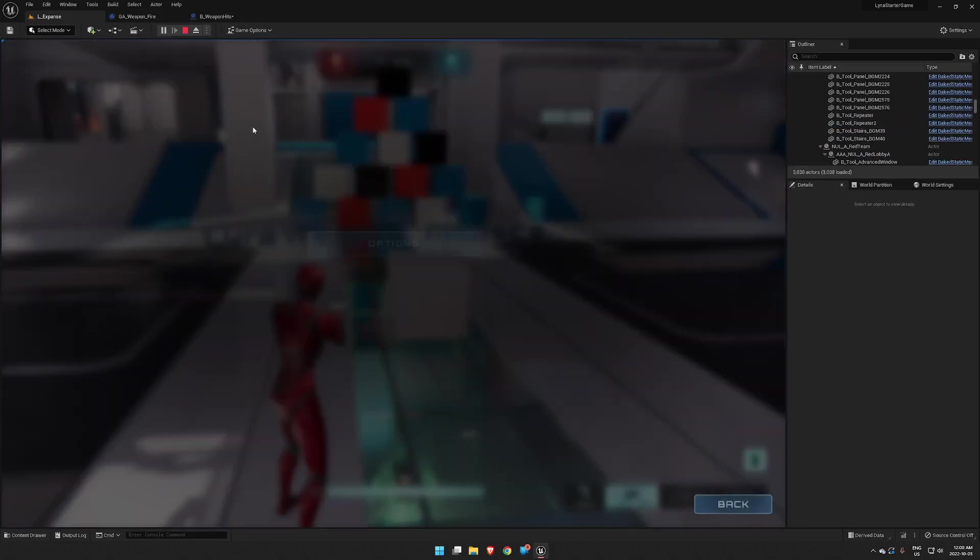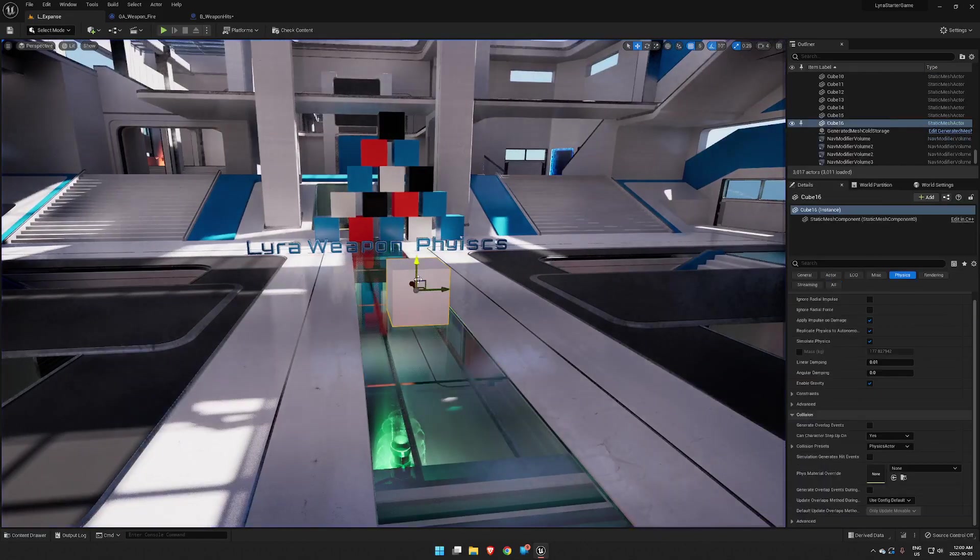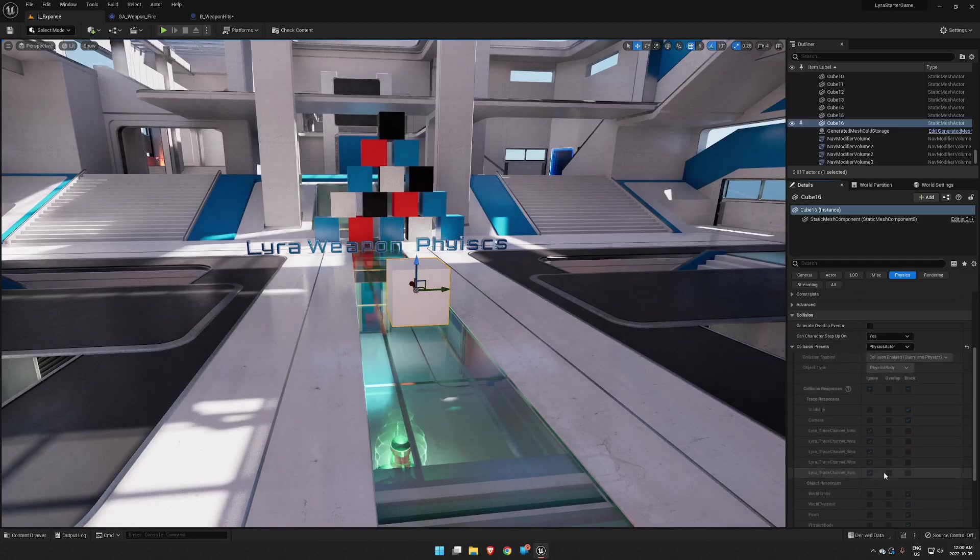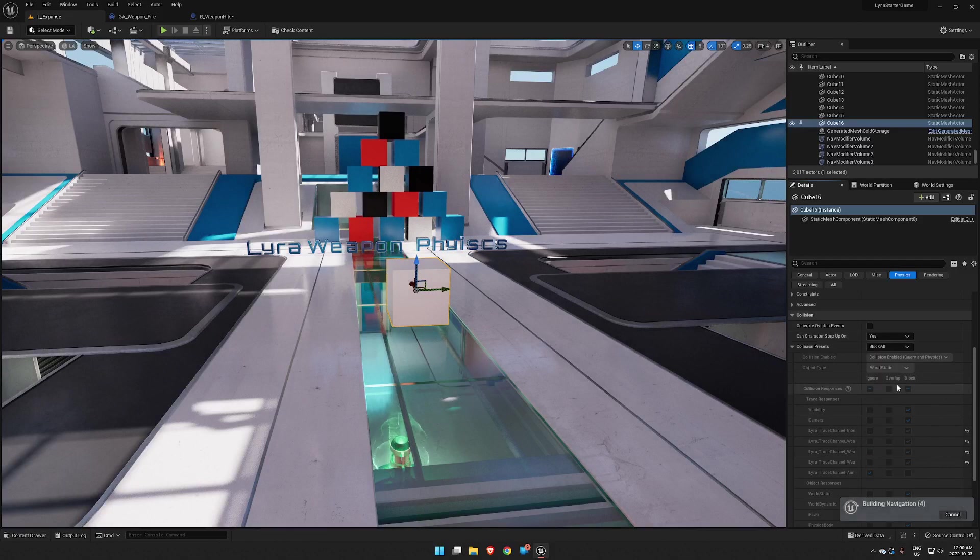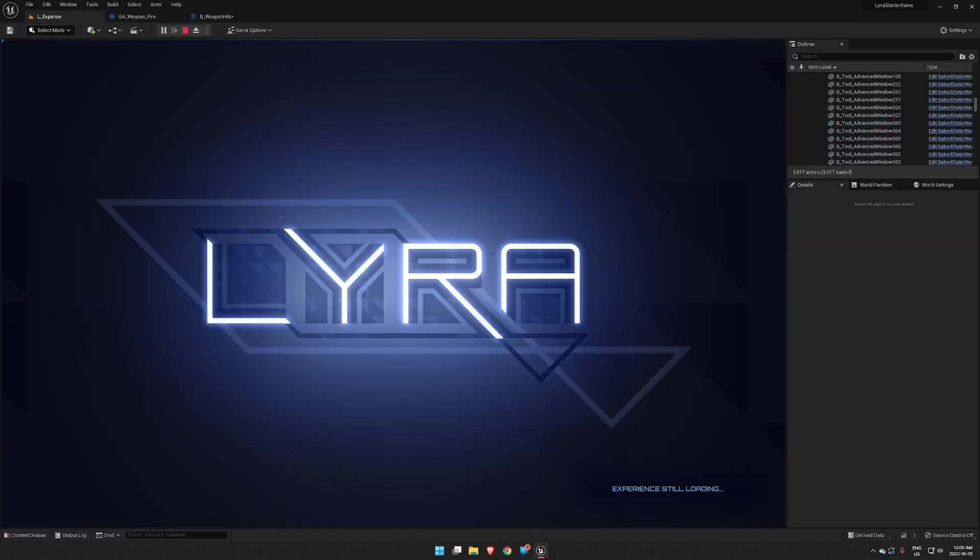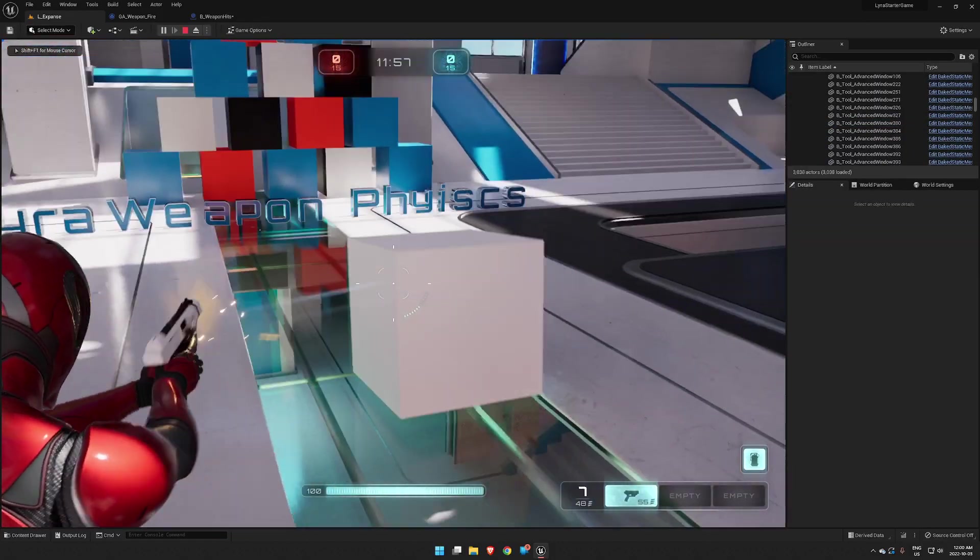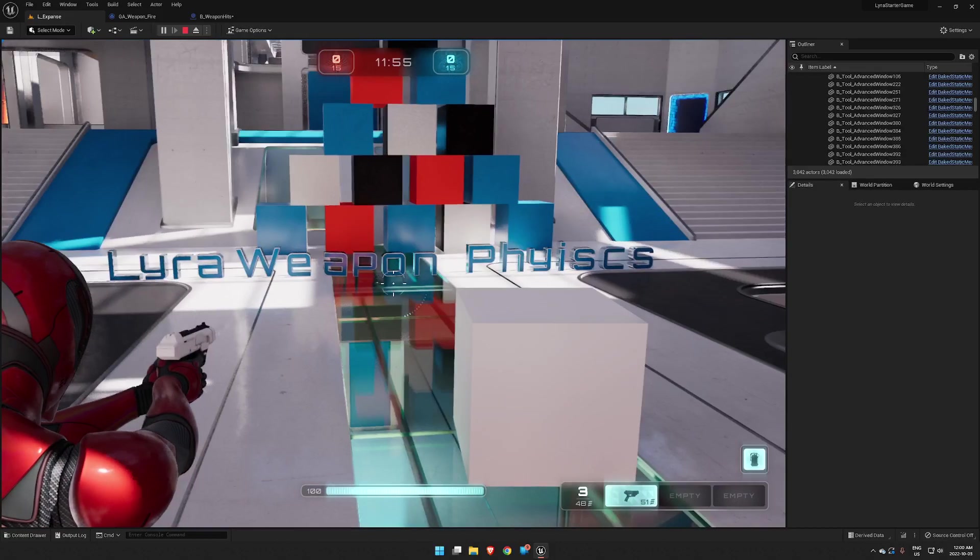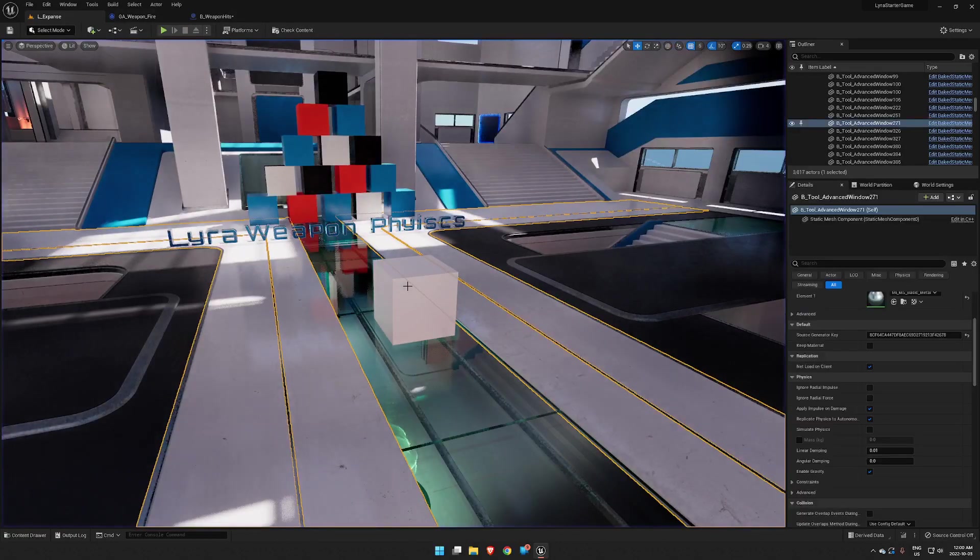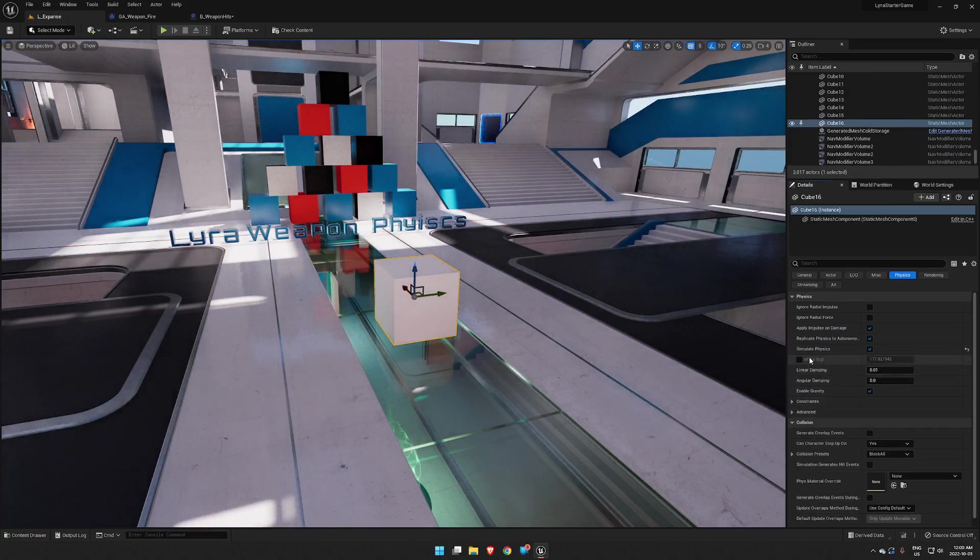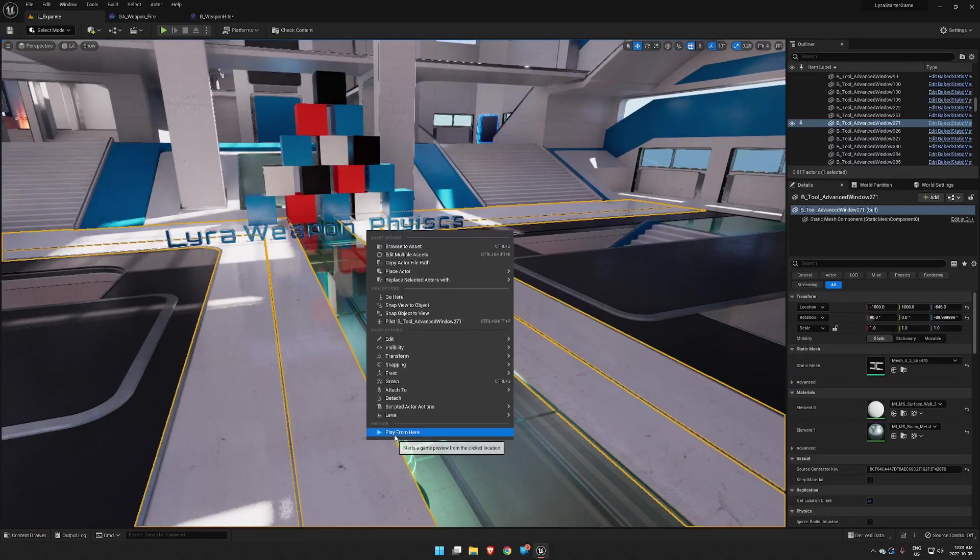So if we just simulate physics on a shape, you would assume that things would work, but the issue here is Lyra doesn't trace to our standard physics actor in its trace channels. So I usually just set it to block all. And now we can go back into here and we can move that around. With the 100, if we take this and we adjust our weight and say set that to 10 kilograms instead, then you get some pretty entertaining stuff out of it.